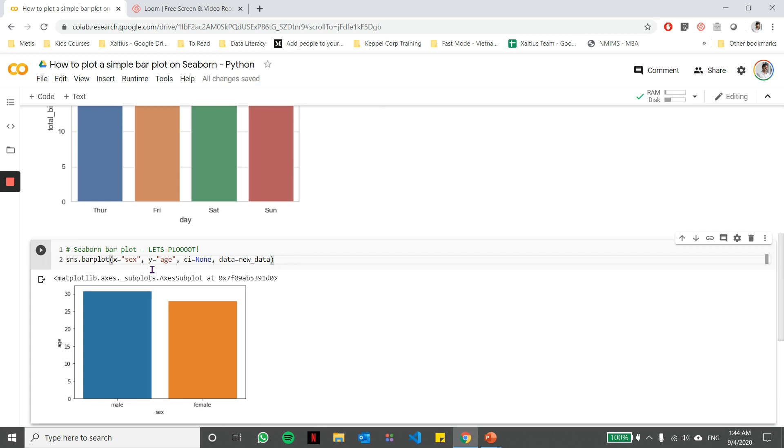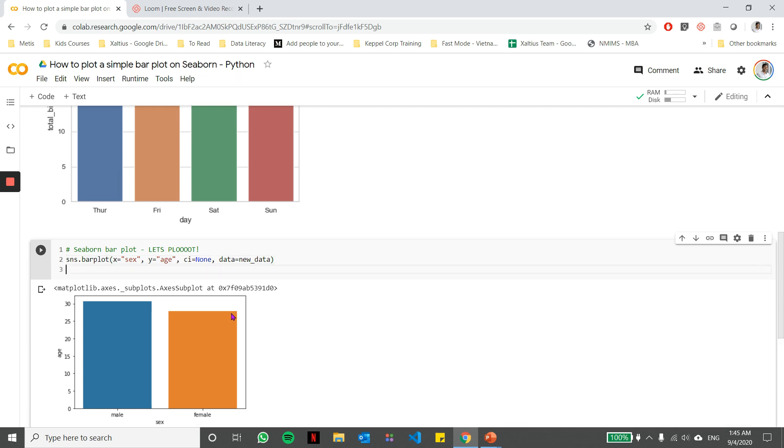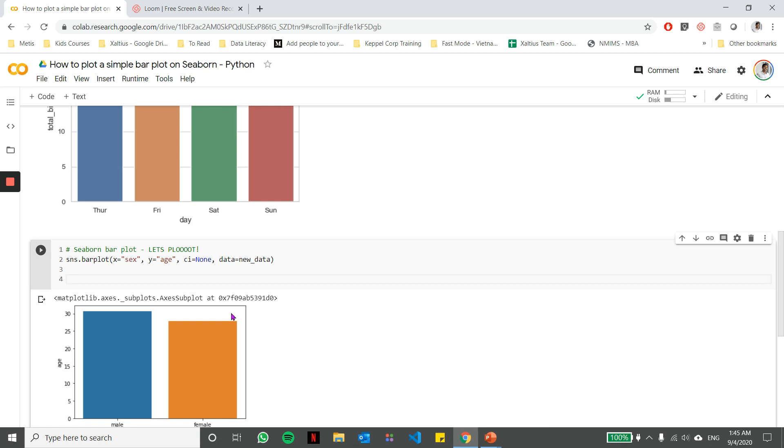Now, one of the things about Seaborn is that it doesn't plot the text on top of the bar chart. So you don't have the values there, which makes it difficult to read at times. And this is one of the issues which we generally deal with. So in order to get those values and plot those values, that's where we go back to matplotlib and make use of it.